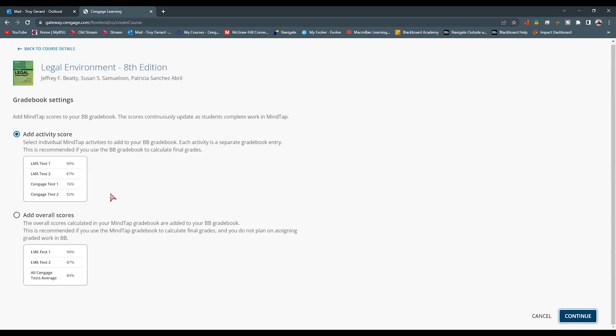Then it's going to ask us, what does our gradebook setting look like? Is it going to be Activity Course Scores from all of the items that we have in our gradebook? Or do we want the overall score as a whole for the course?